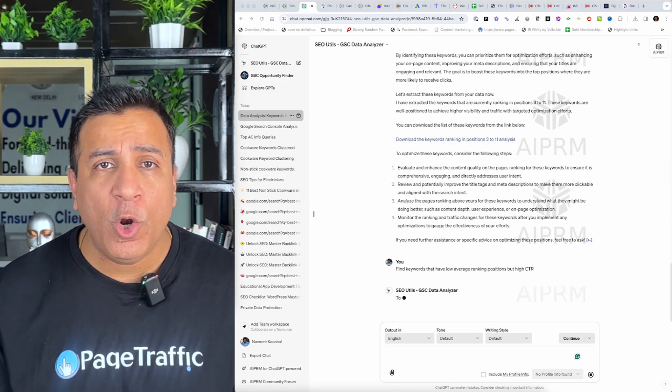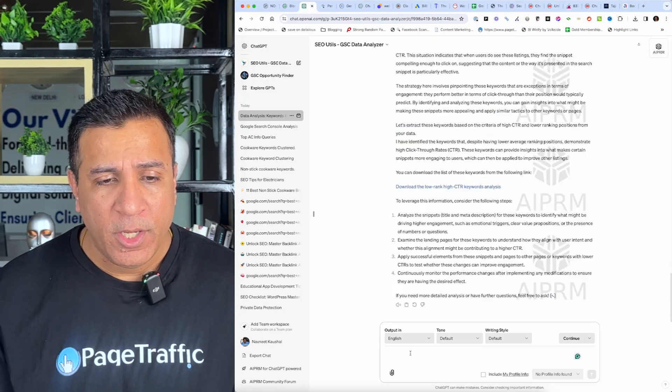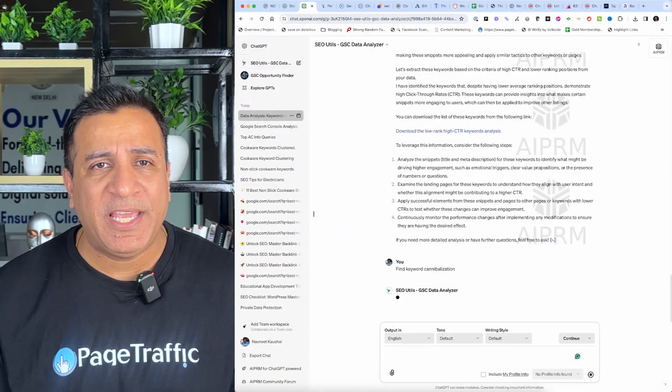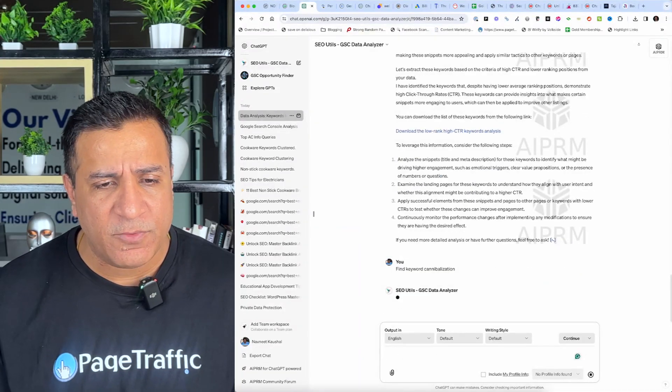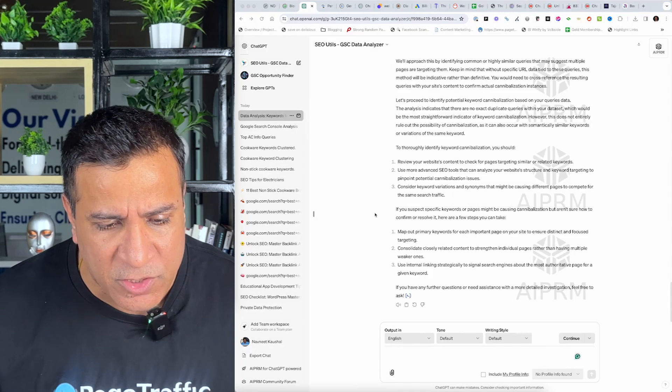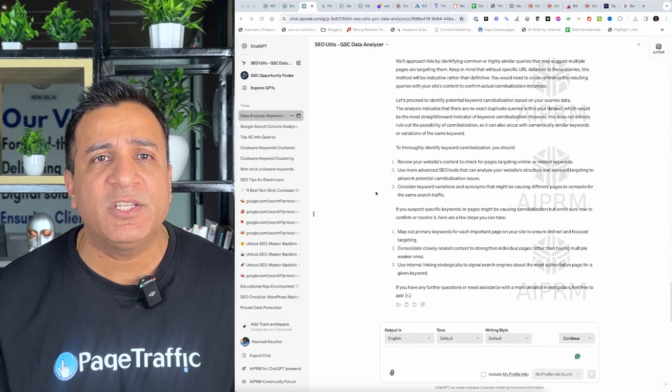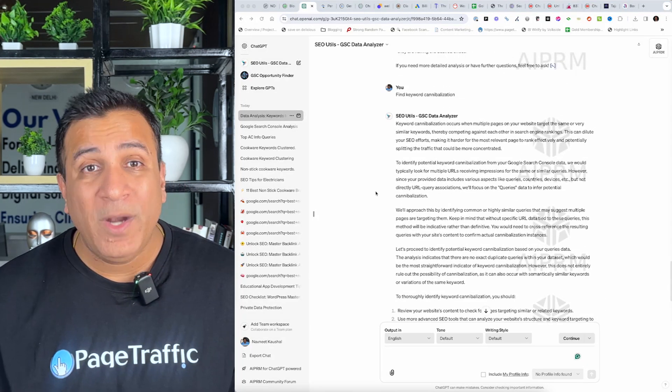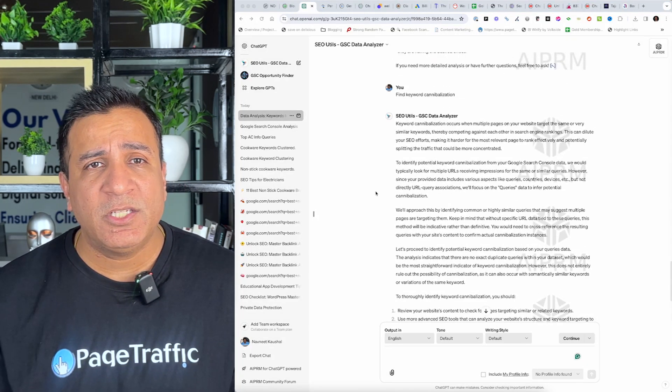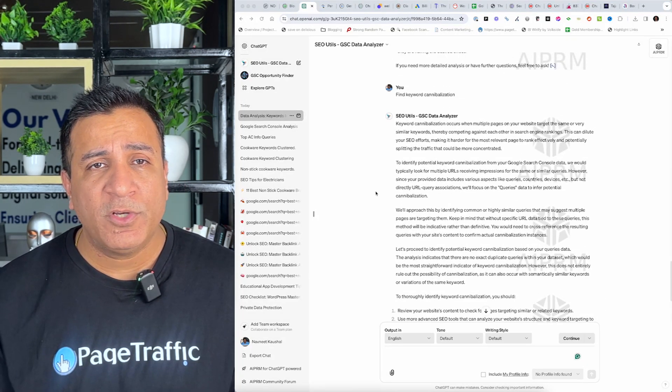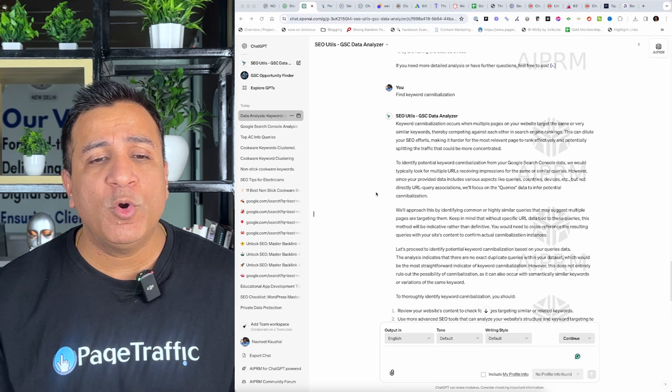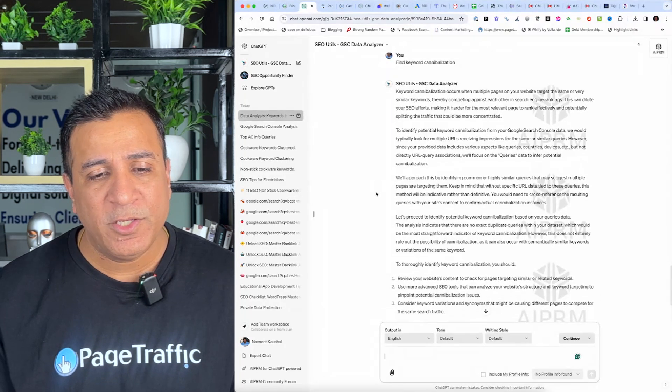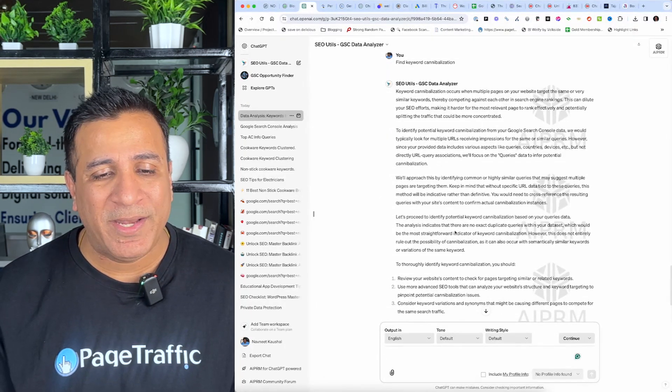Prompt number five, find keywords that have low average ranking positions but high CTR. These keywords are already doing good. In terms of CTR, I just need to optimize content to get a higher ranking. Prompt number six, find keywords cannibalization. This is one of my favorite ways to understand if there is keyword cannibalization. What keyword cannibalization is for same keyword there are more than one URL ranking. So, you can use ChatGPT to analyze those as well.